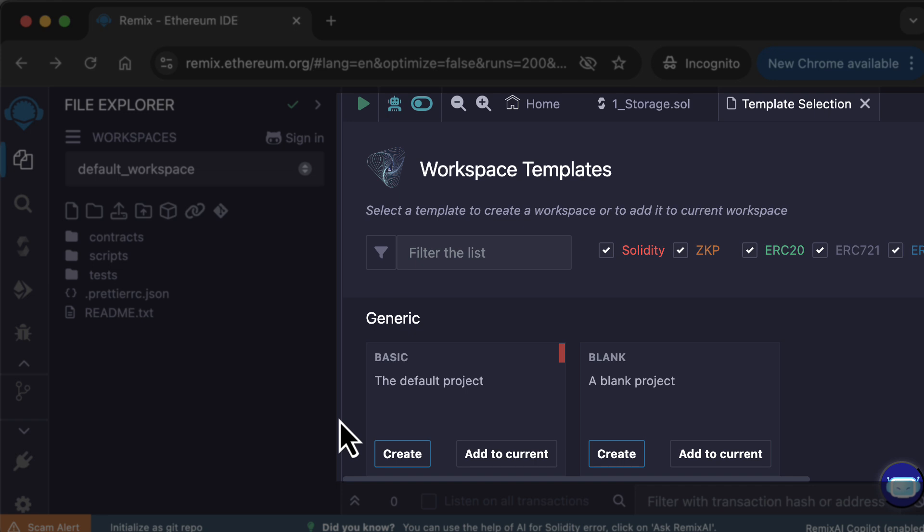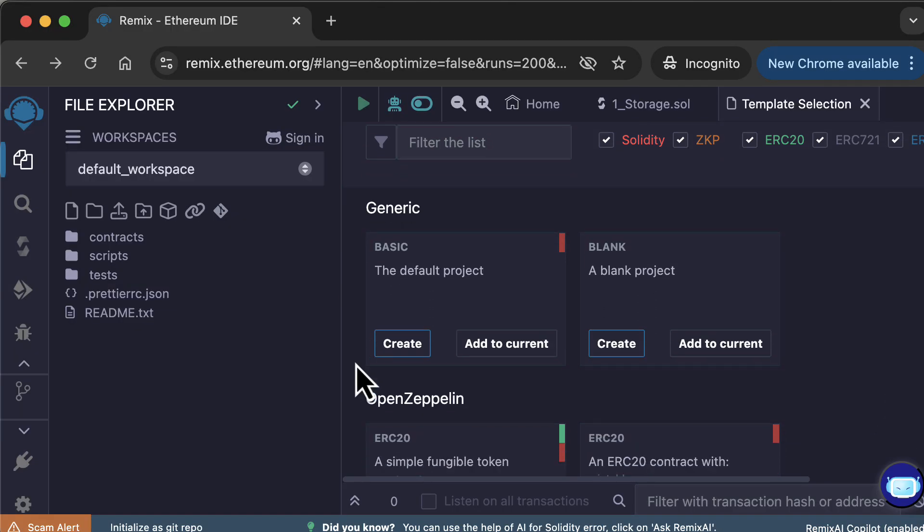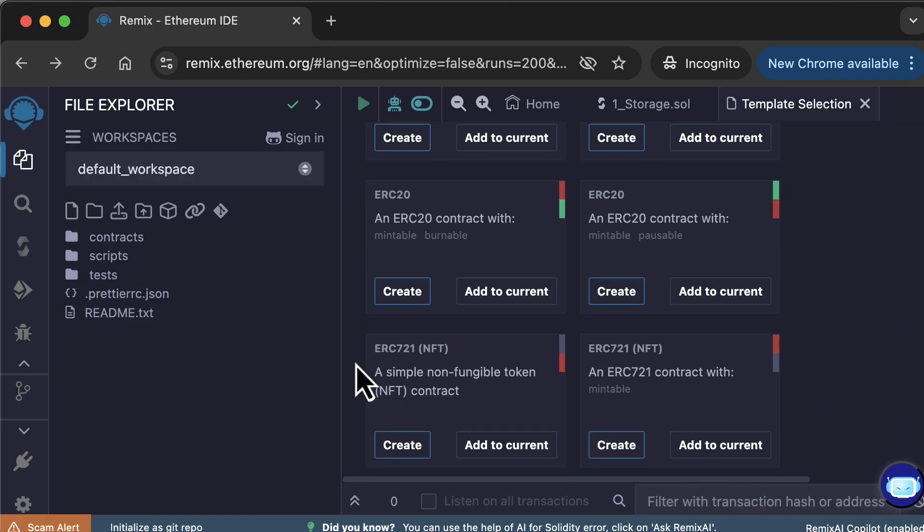And on the right, you will see the template explorer. You can filter templates by category. You can search templates by name. And you can scroll down to see the list of templates.